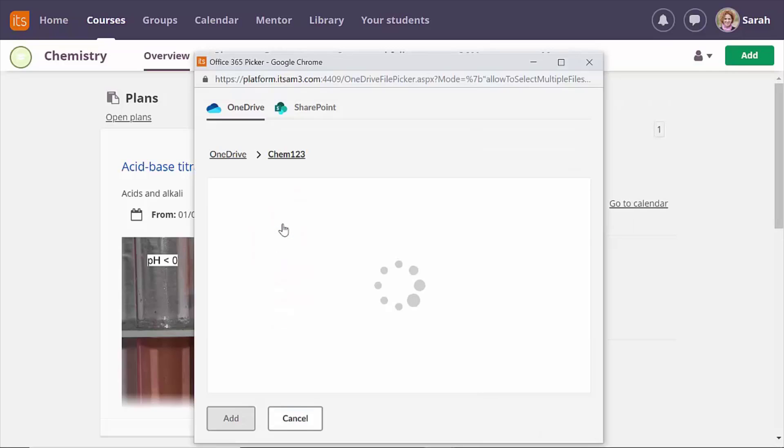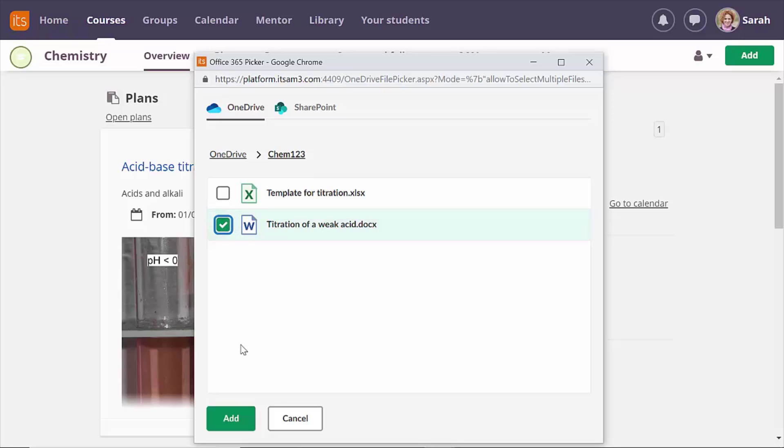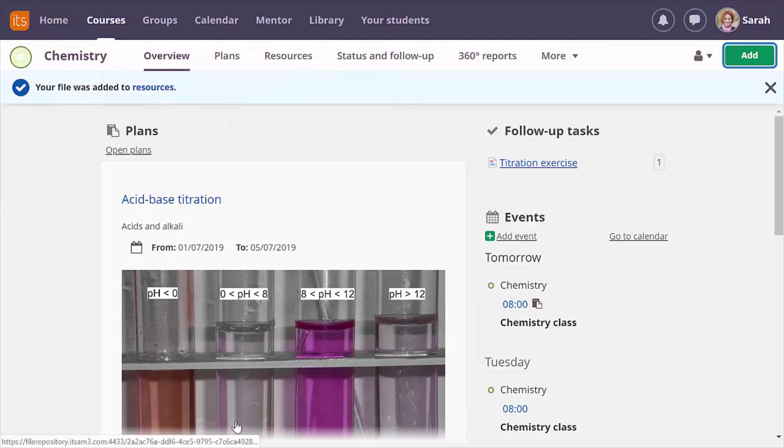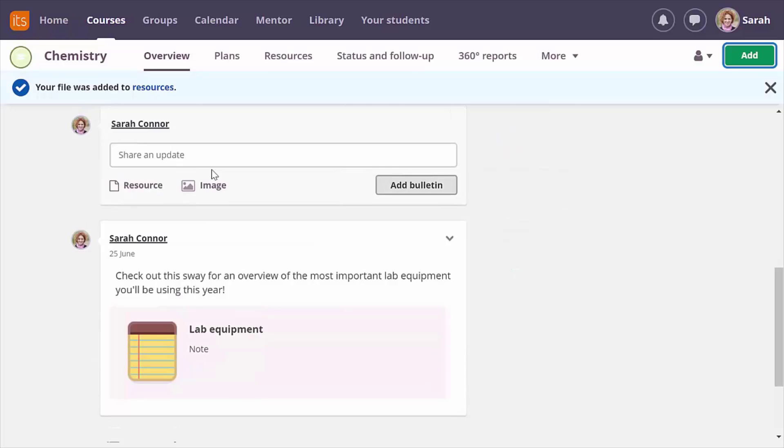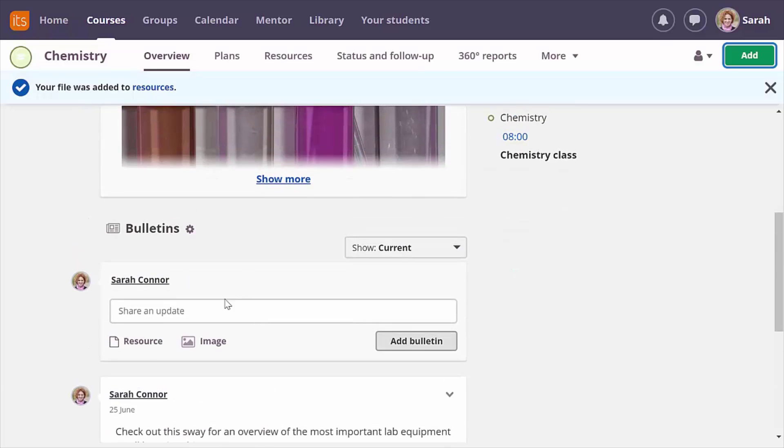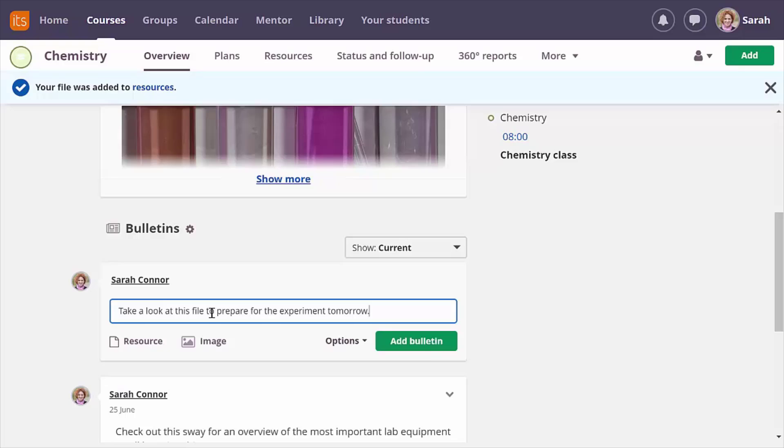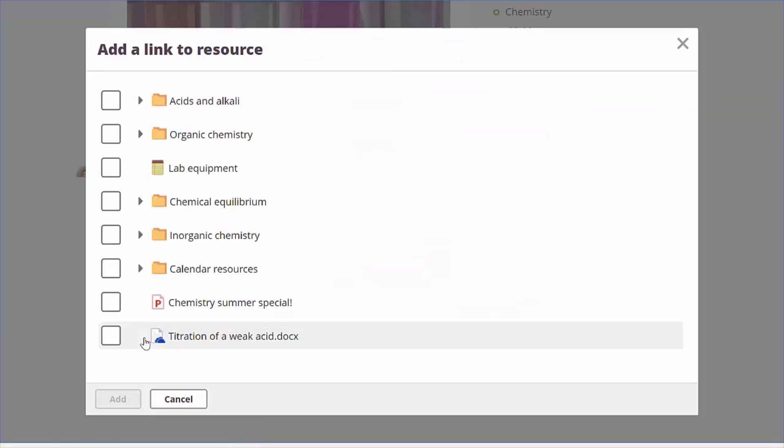In the SharePoint tab you'll find files from your Microsoft SharePoint group sites and your Teams. I'm adding a document to my course for the students to read and I'm also putting it in an announcement so the students get a reminder and can easily find the file they need to read to prepare for tomorrow.